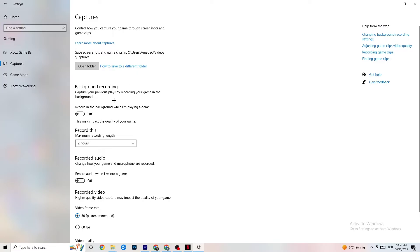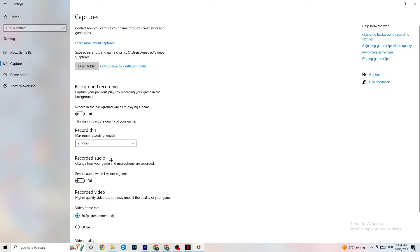Next, click on Captures. Go to Background Recording and turn off 'Record in the background while I'm playing a game.' Please make sure this is off — if you're recording, your performance will suffer a lot, especially on low-end PCs. Do the same for audio recording. If you want to record, use OBS or another dedicated application, not Windows.